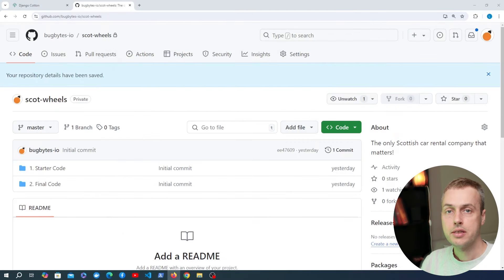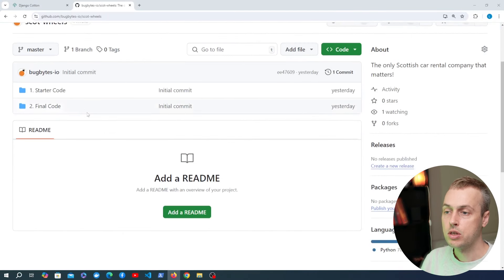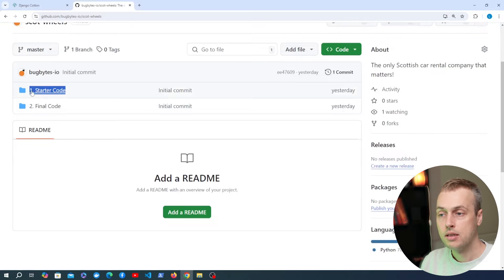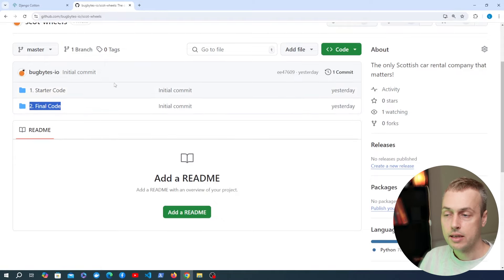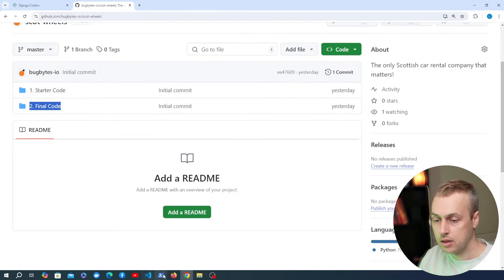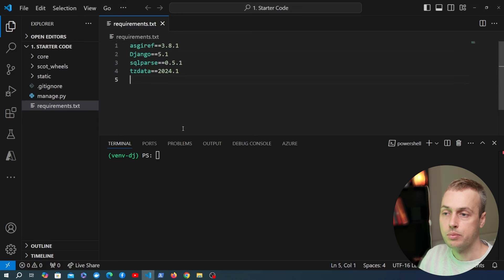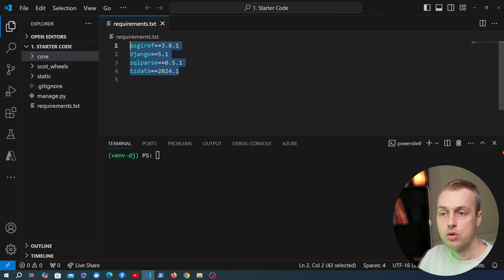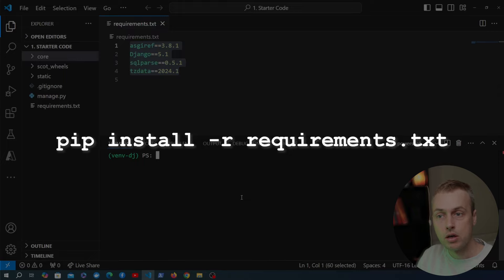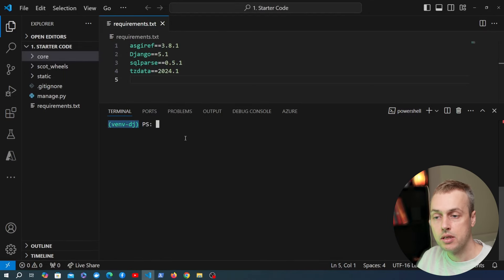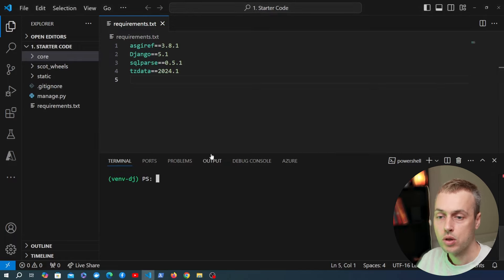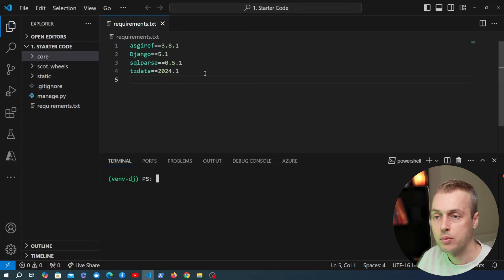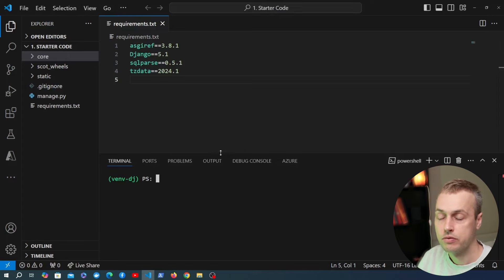Let's start with the installation. I've got a GitHub repository with starter code in one directory and the final code in a second directory. You can use git clone to clone this repository. Opening VS Code, we have the project with the starter code. requirements.txt contains the external requirements and you can install them with pip install -r requirements.txt in a Python virtual environment. I haven't added Django Cotton to requirements since it's a quickly evolving package, so we'll install the latest version separately.